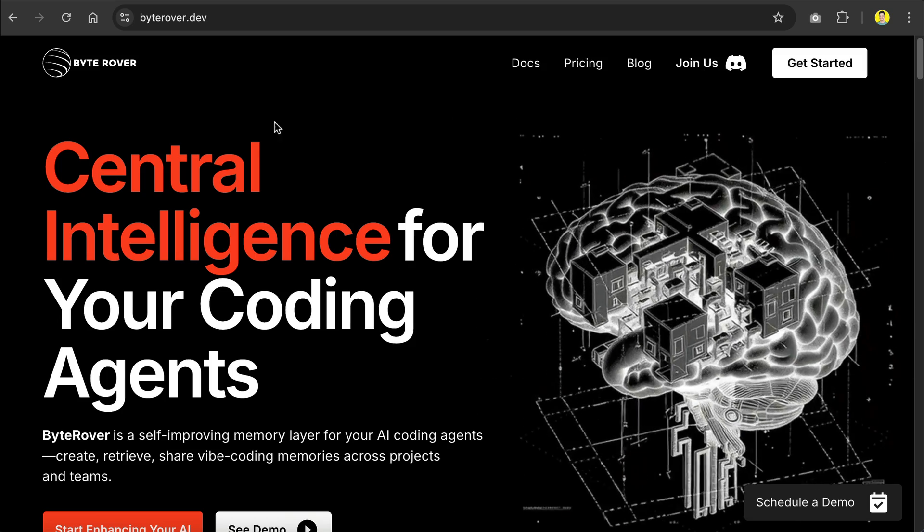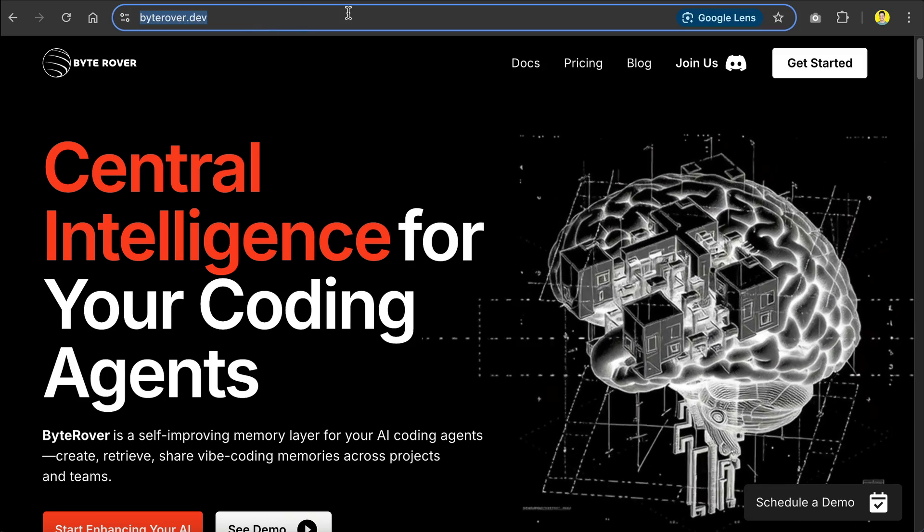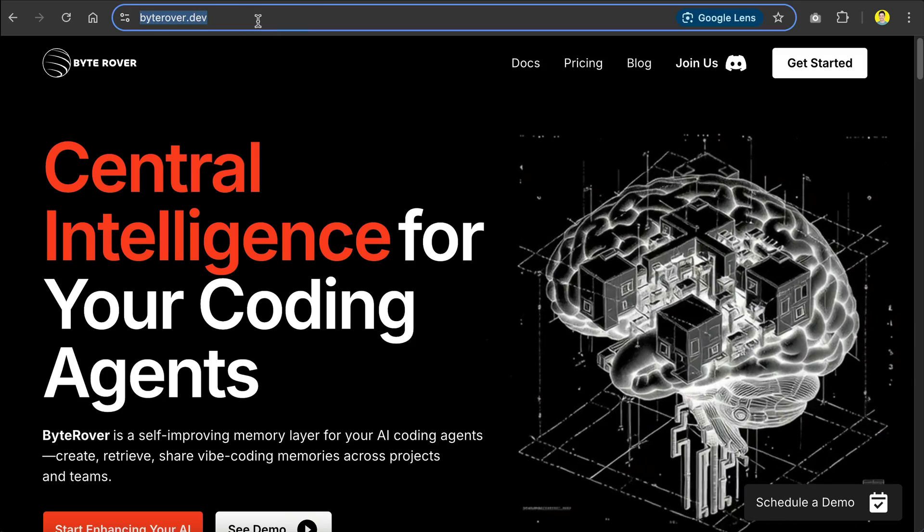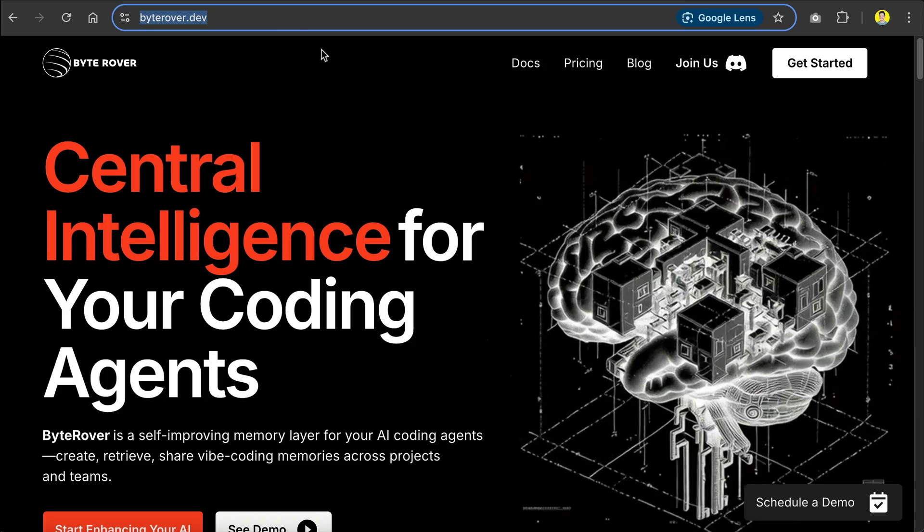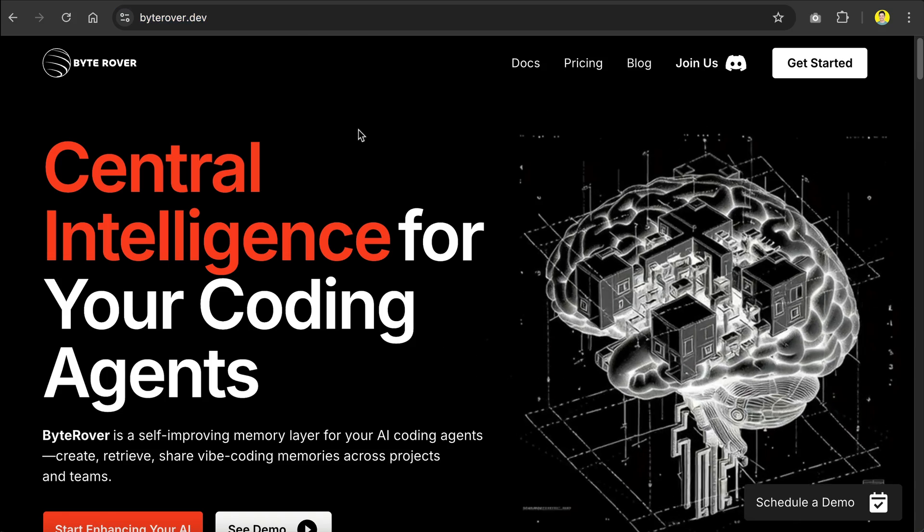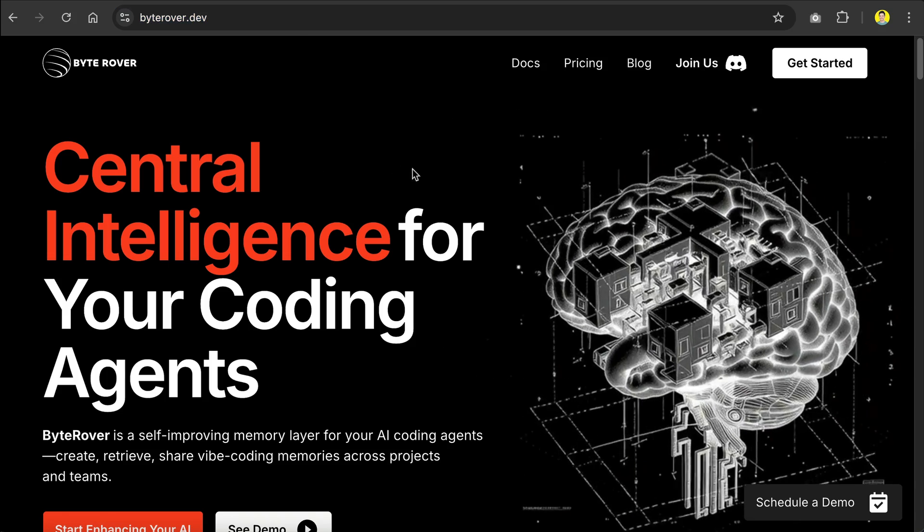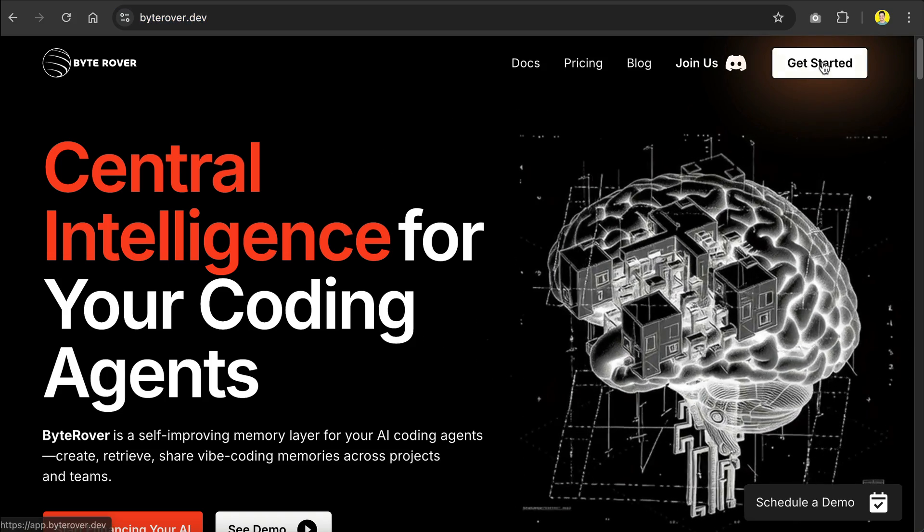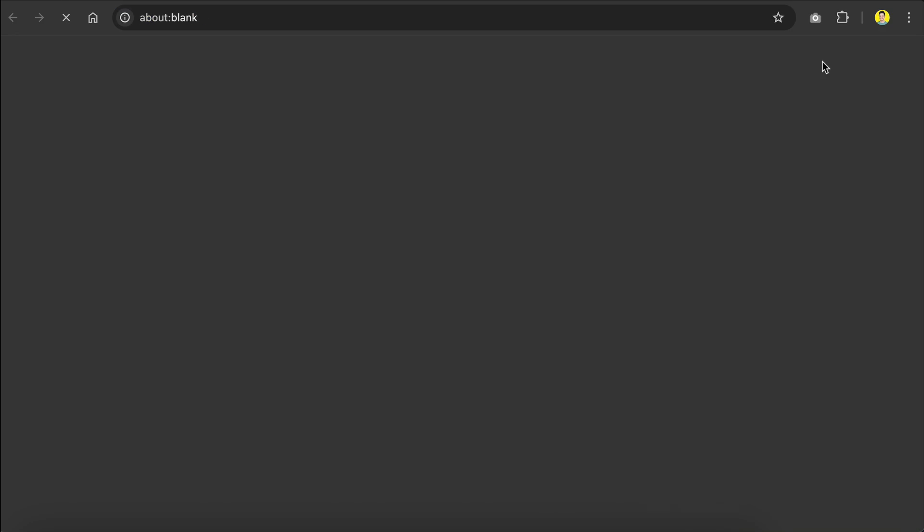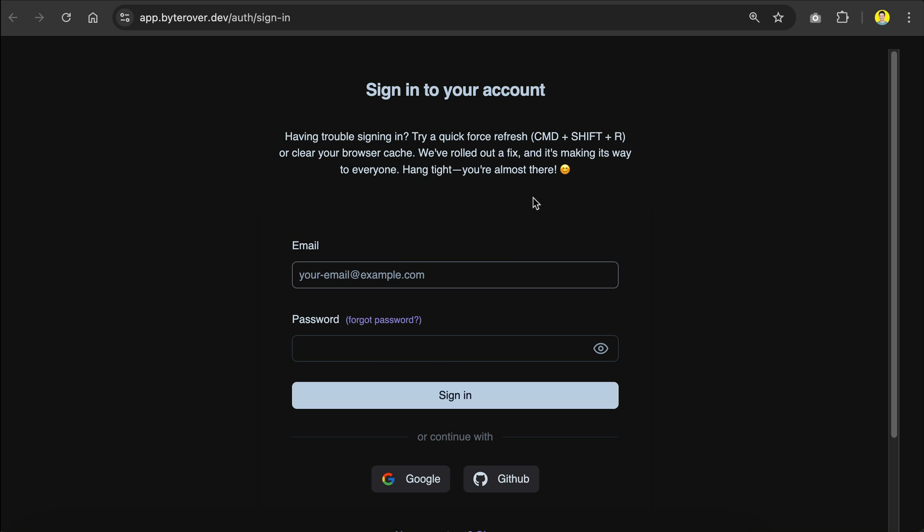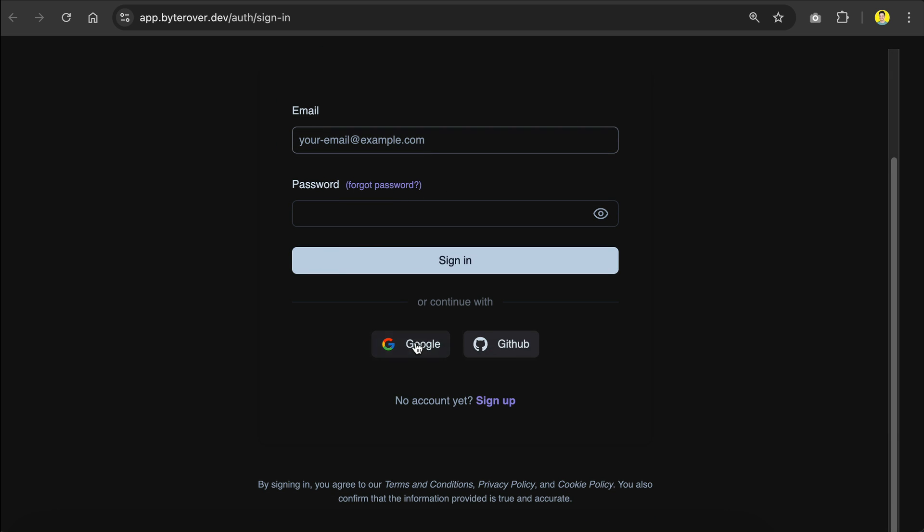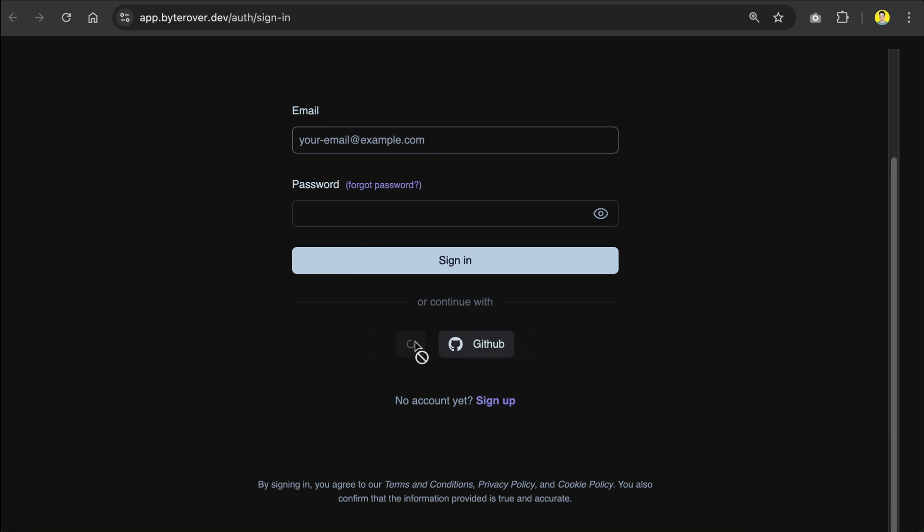To get started with ByteRover, you can simply go to its website at ByteRover.dev. I will leave a link in the description as well, and then click on this get started button. You will be asked to sign in with an account. I will use my Google account here, and once you sign in, you will see ByteRover's dashboard, where you can create organizations and memory workspaces.